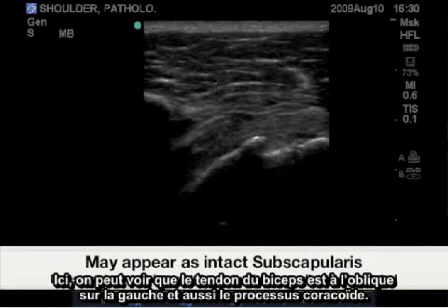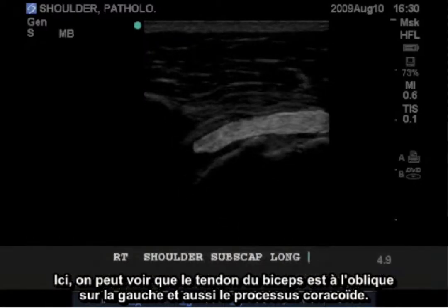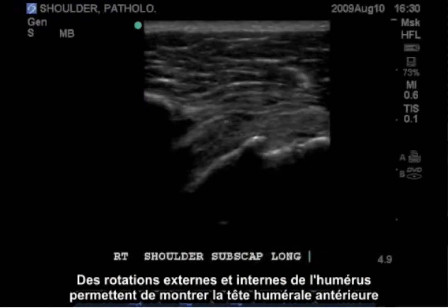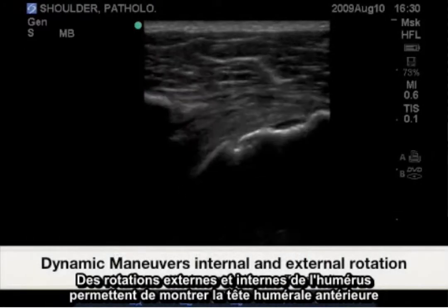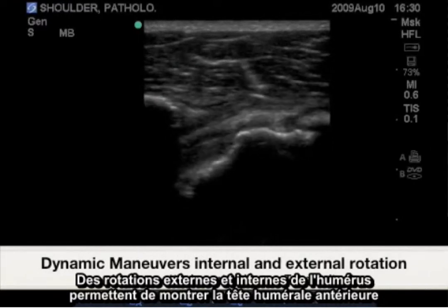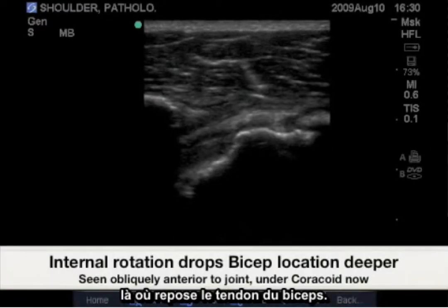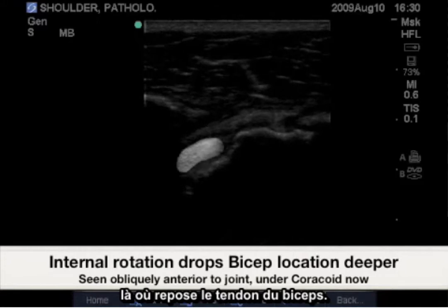Here we have an oblique bicep tendon on the left, also the coracoid process. Internal and external rotation of the humerus will show the anterior humeral head where we have our bicep tendon resting.